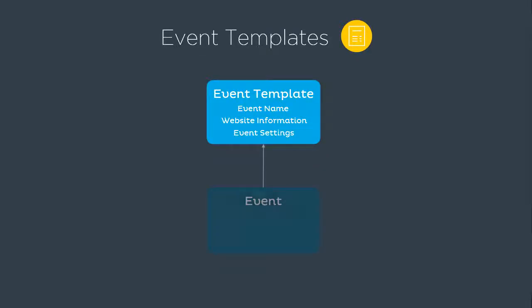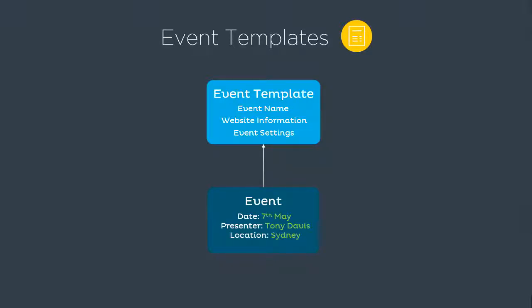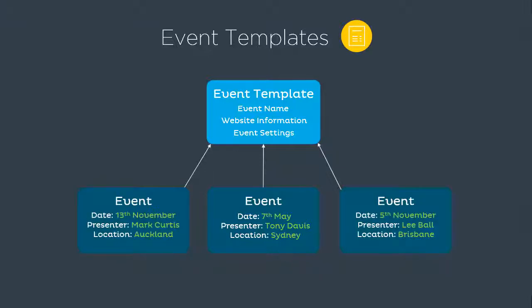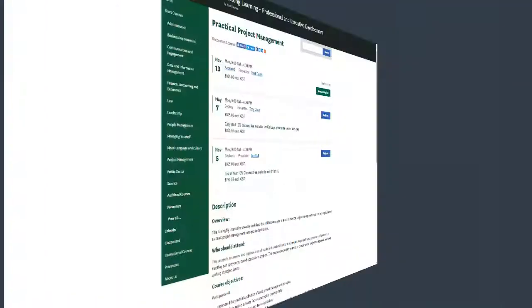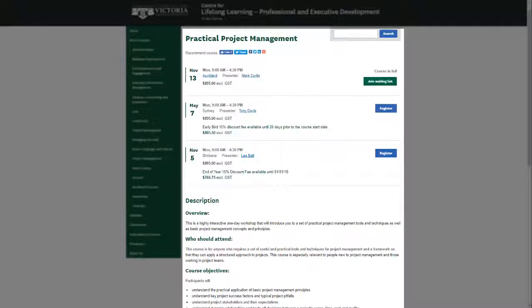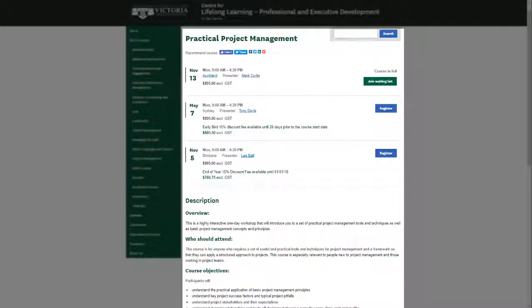An event represents a scheduled instance of the template and includes date and time, presenters, location, and other logistical information. Templates can have multiple scheduled events running at different dates and locations and make it easy for you to manage and report across a group of events.